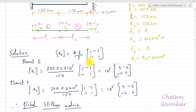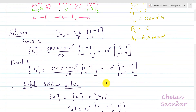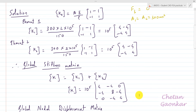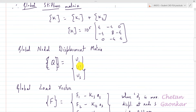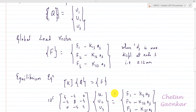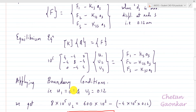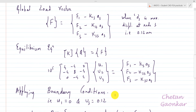This is our stiffness matrix. We have two elements — element 1 and element 2. Finally, we form the global stiffness matrix, the nodal displacement matrix, and the load/force vectors. After forming the equilibrium equation and applying boundary conditions — U1 = 0 (fixed node) and U3 = 0.12 mm (free to move up to 0.12 mm) — we get U2 = 0.81 mm.